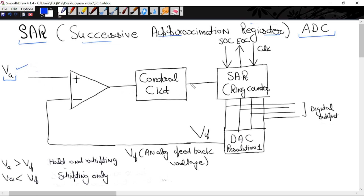This is a control circuit. Here we are using a SAR register consisting of a ring counter. This is a 4-bit ring counter, so here there are 4 outputs. The outputs of the ring counter are 4, and these outputs are obtained in binary form — we are getting digital outputs.